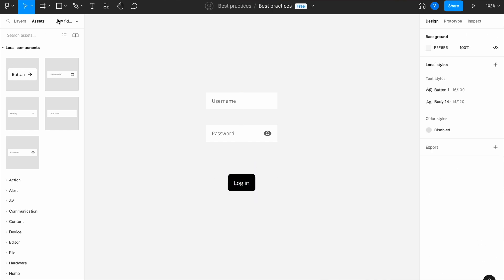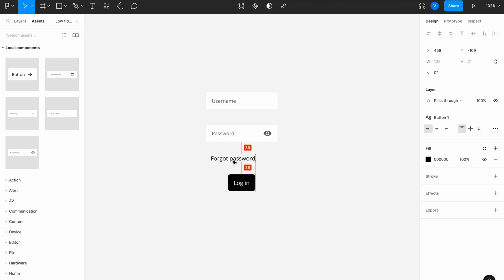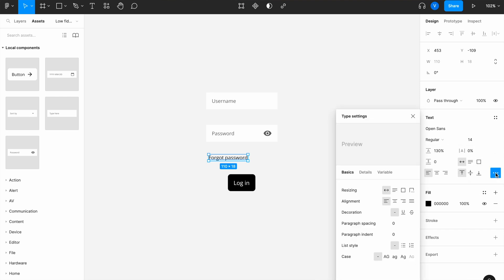I also want to add a 'forgot password' link here. I'll give it new styling to make it look clickable — I'll detach the style, reduce it to 14 pixels, set the line spacing to 130, and add an underline.